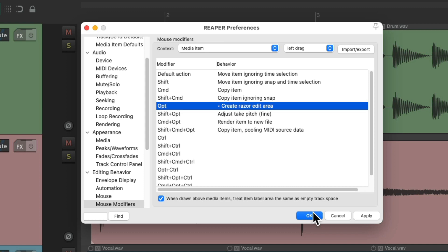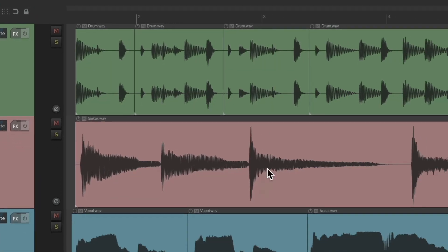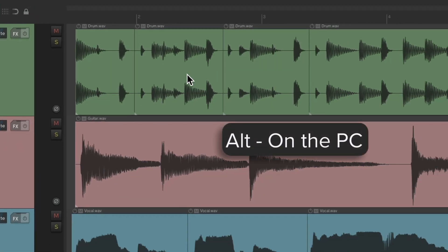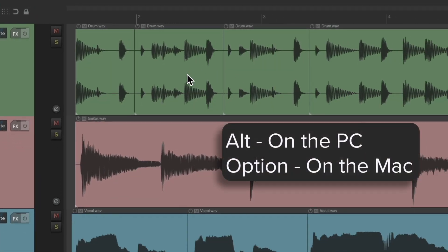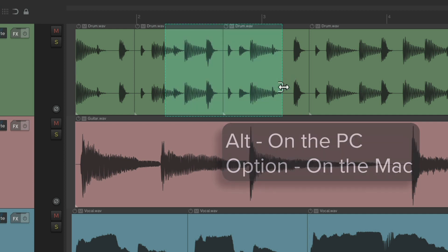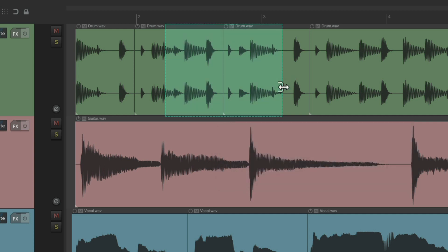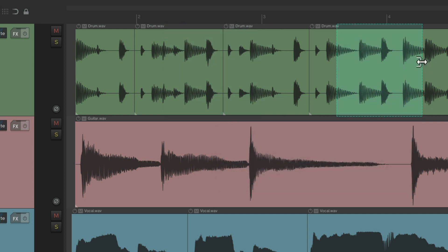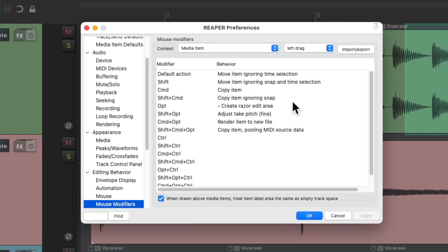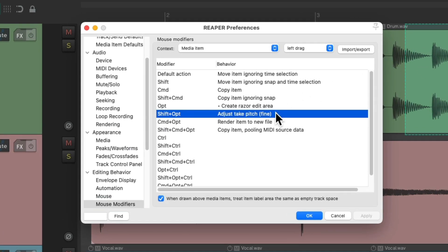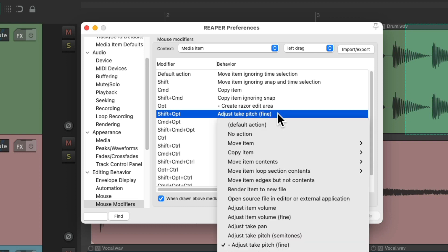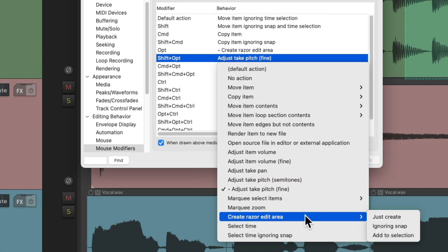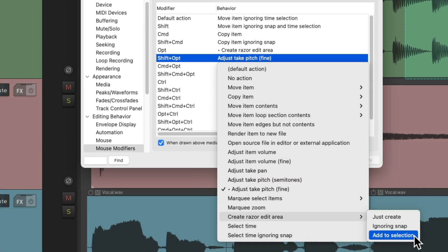Now we can hold down Alt on PC, Option on Mac, and just left-drag to create a razor edit. If we want to create multiple ones, we can add Shift to Alt or Option. Again, it's a behavior I don't use as often. Change this to create razor edits and add them to the selection.